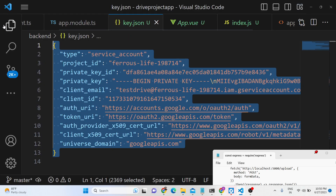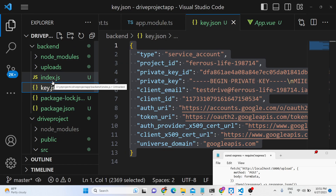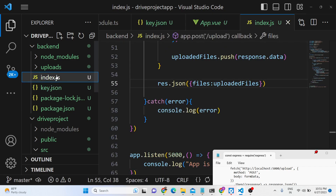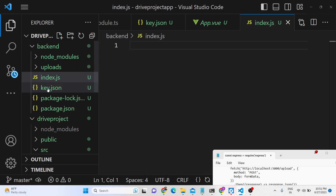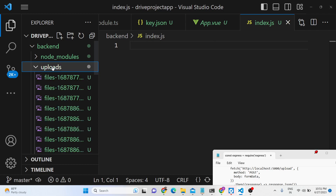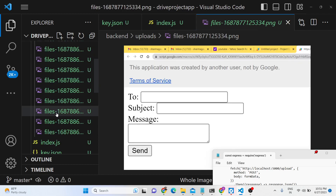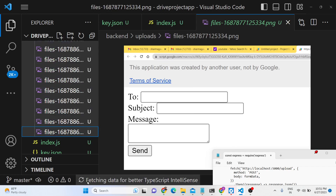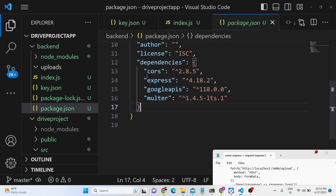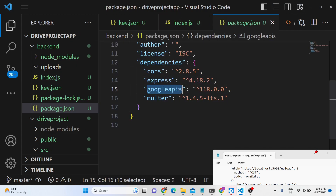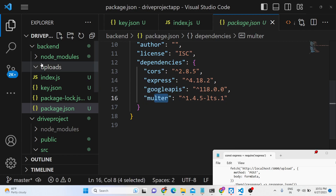The backend will remain the same. All the source code — if you want the full source code — is given in the description of the video. First of all, place your key JSON file inside your backend folder. The directory structure is given in the description with the full source code. You also need to create an uploads directory. We are using four dependencies: CORS, Express, googleapis, and multer, which will actually upload files to our uploads directory.